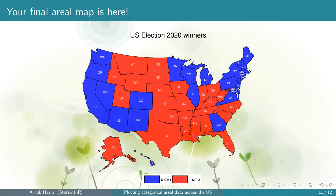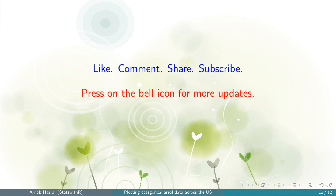You might consider this plot for your presentation or in your publication. If you want some other features, let us know in the comment section or by email. If you found this video helpful, please like, comment, share, and subscribe to my channel and press the bell icon for more updates.